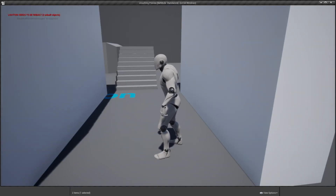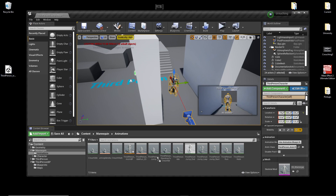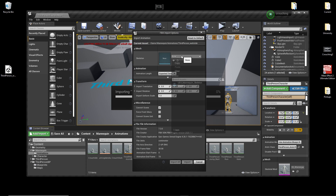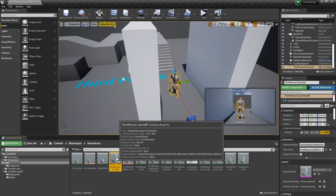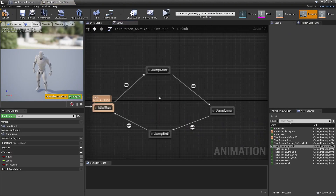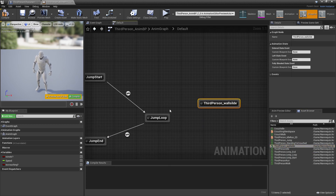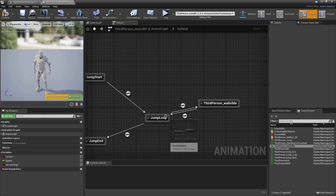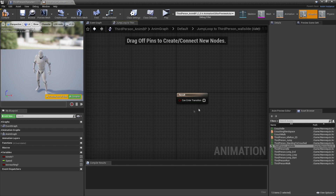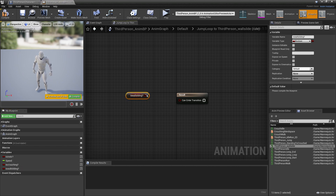Now we're going to set up animations for when our character wall slides. We close this and head to the mannequin's animation folder. I'm going to briefly close Unreal and drag in the third person wall sliding animation — I'll leave a link in the description of where you can download it. For the skeleton, I'll set the view for mannequin's skeleton and click import. Then we head over to the character's third person animation blueprint. When our character jumps in the air, he does his jump start, then jump loop, then jump end animation. So we drag in our wall slide and drag from jump loop to our third person wall slide, and from wall slide back to jump loop. In order to enter this transition, if our character is wall sliding, we create a new variable called is wall sliding.